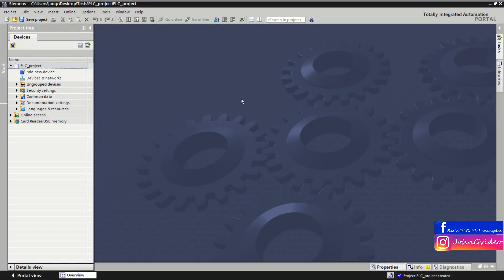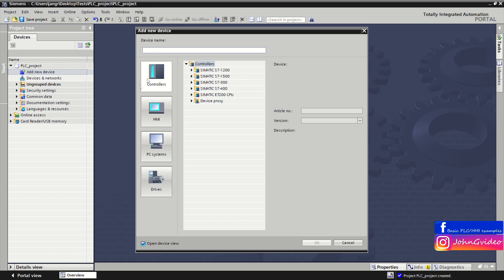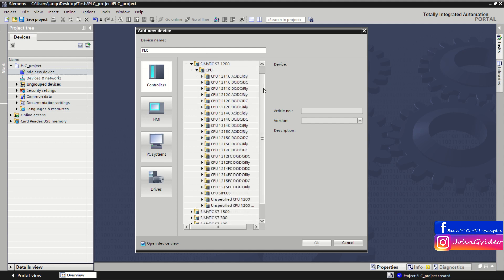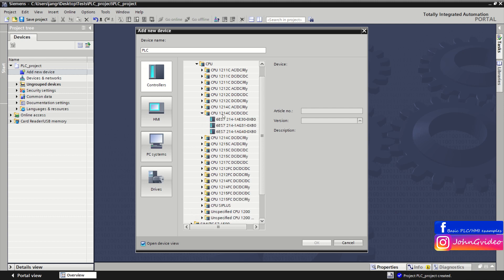To add a new device — meaning the PLC — into your project, click on the 'Add new device' option in your PLC project. First insert the device name of your CPU, for example 'PLC', then click on the controller button and choose the CPU you use. We use CPU 1214.